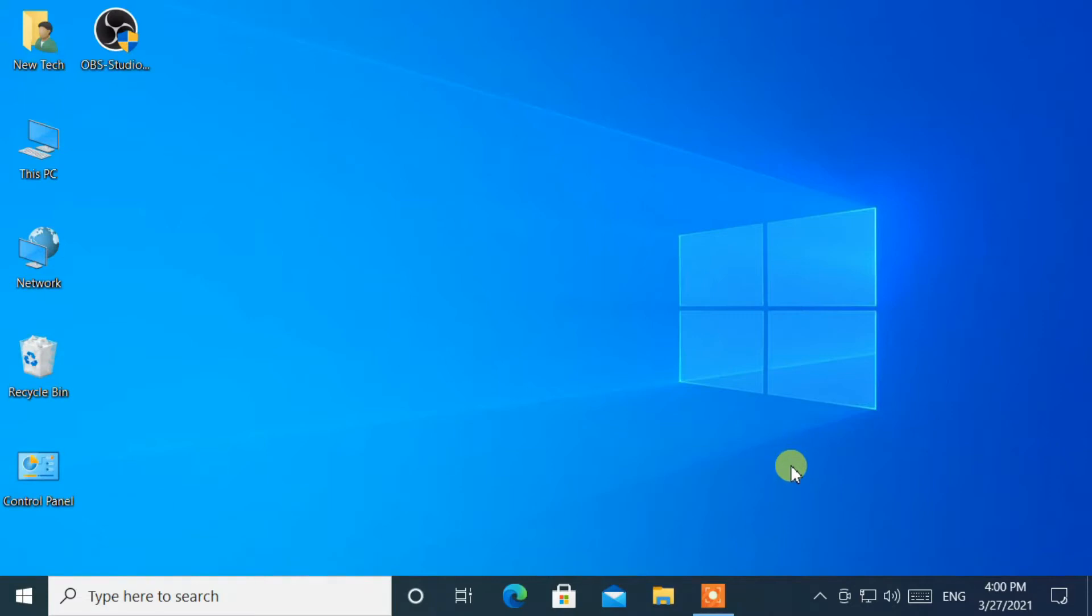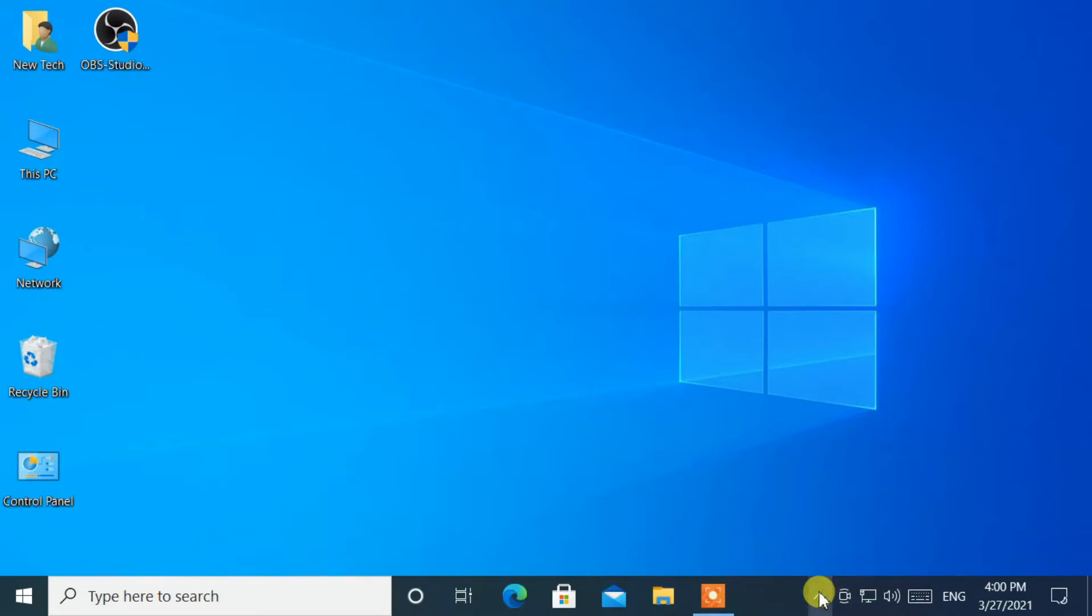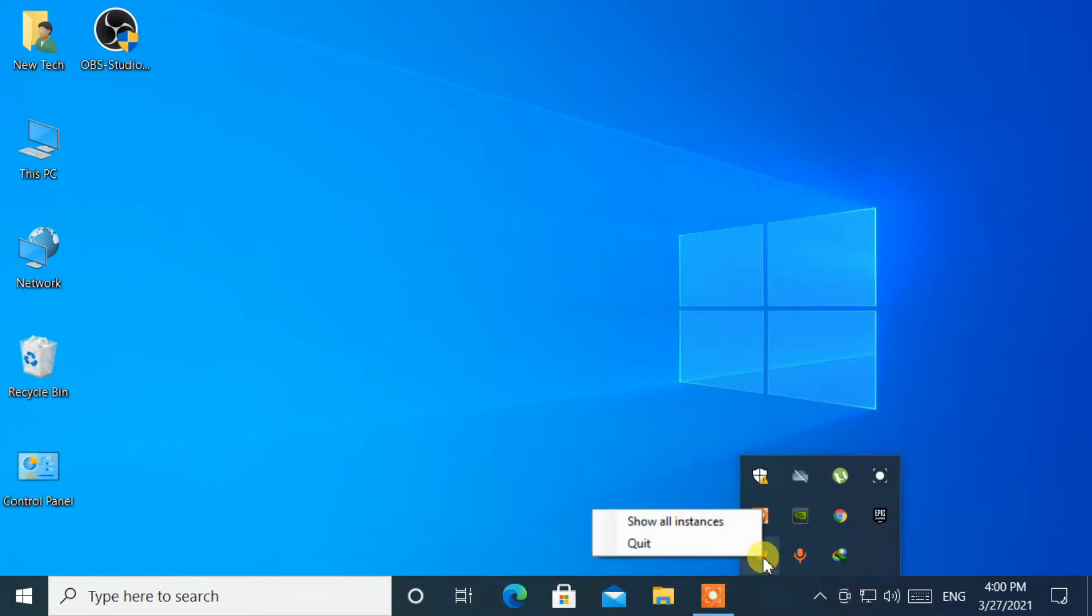Move your cursor to the bottom right corner of the taskbar. After that, click on Show Hidden Icons menu. Then right-click the BlueStacks icon and select Quit.